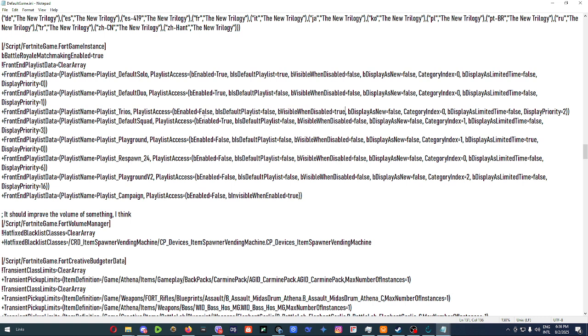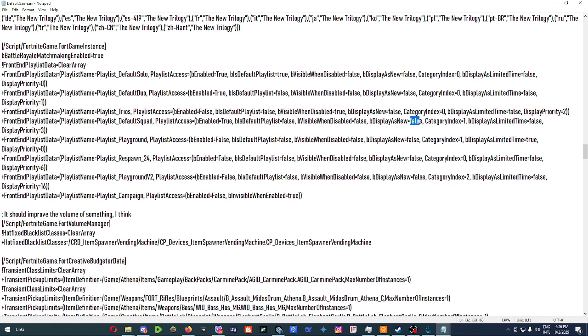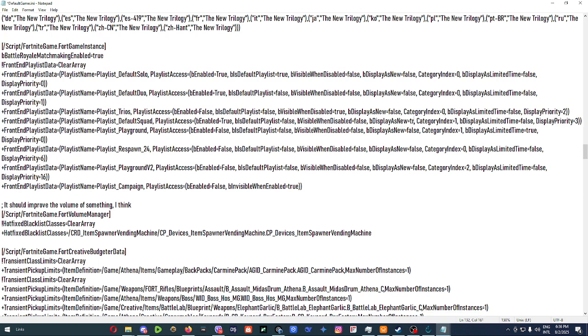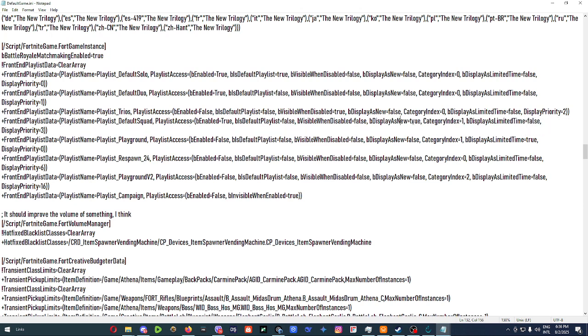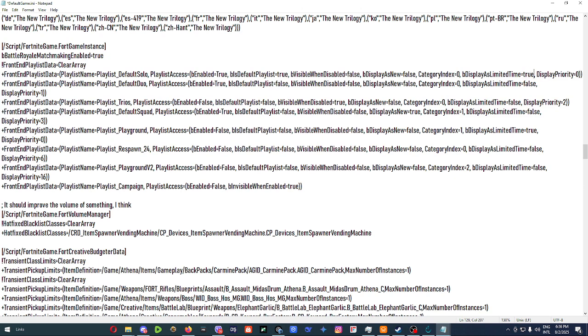This is used mostly when Fortnite has live events. Then display is new would basically show the same thing as limited time. Now we're going to select that for squads and squads is enabled. Then display is limited time basically overwrites that and shows at the top limited time when you're trying to select. So we're just going to set it like that for solo.